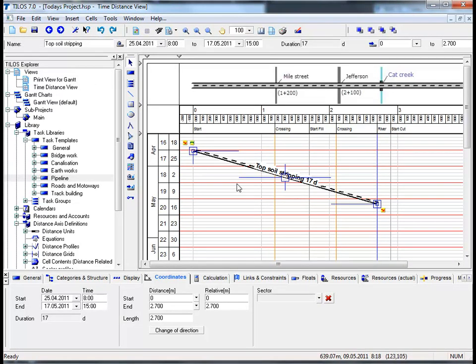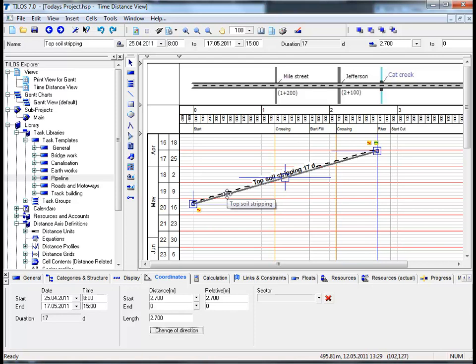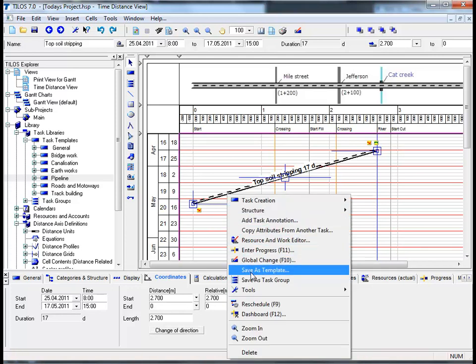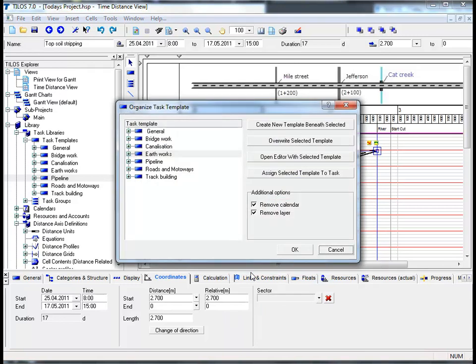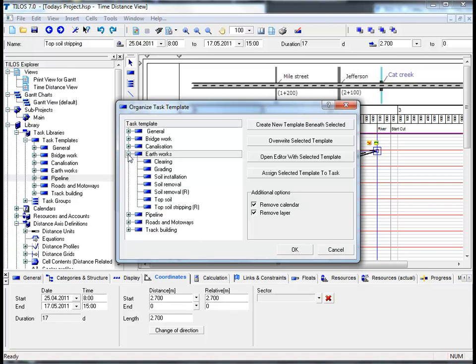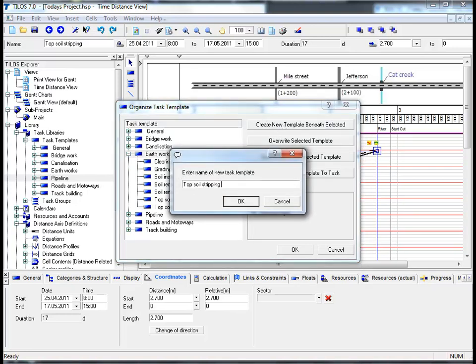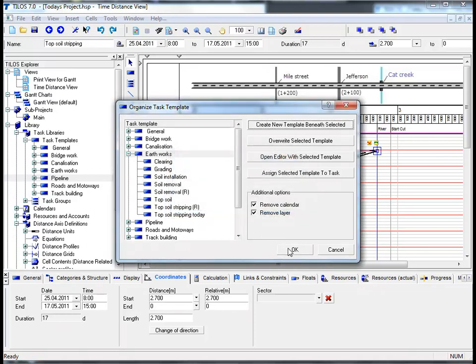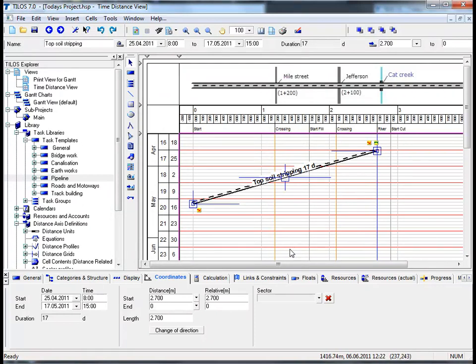Before saving the task as a template, let's change its direction first by going to the coordinates view tab and clicking on change of direction. Moving back to the task, click the right mouse button and choose save as template. Since repetitive work is carried out at different locations along the distance axis in linear scheduling, it makes sense to save the task as a template for future use. Choose Earthworks and create a new template beneath the selected, choose a name, and click OK twice - the task is now saved as a task template.